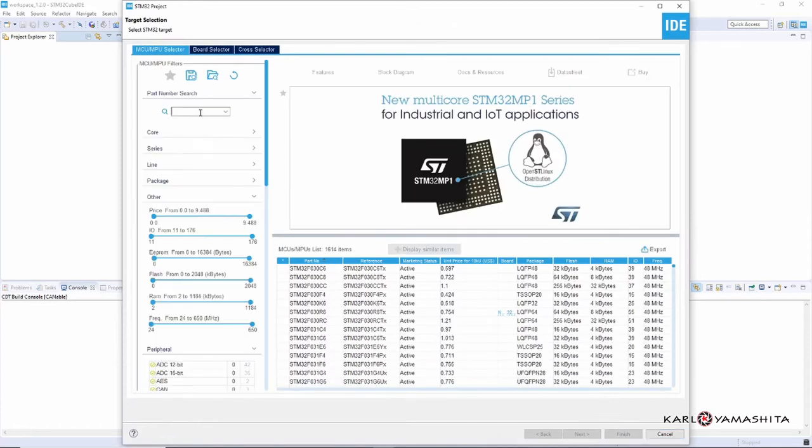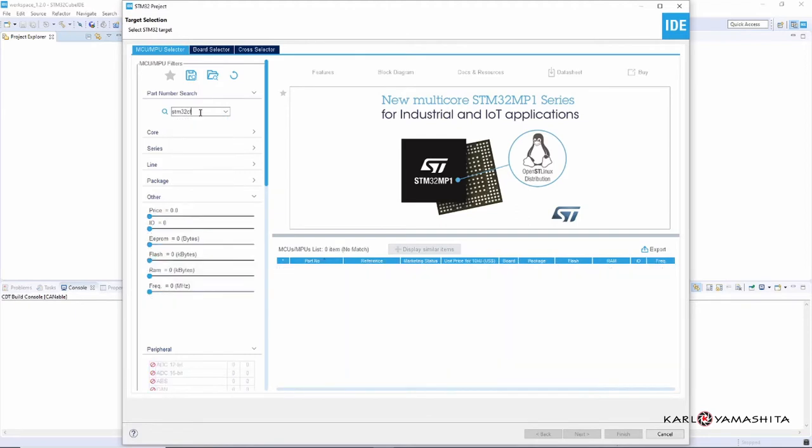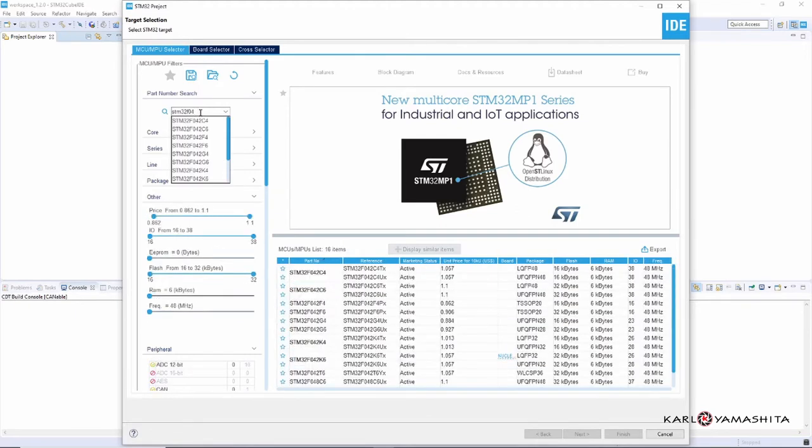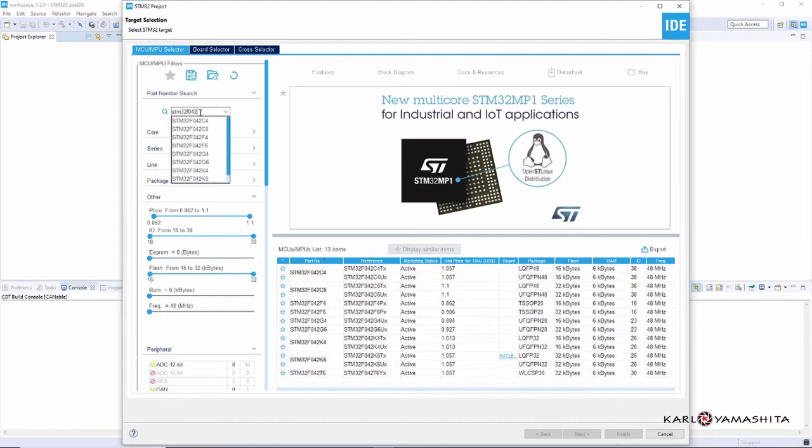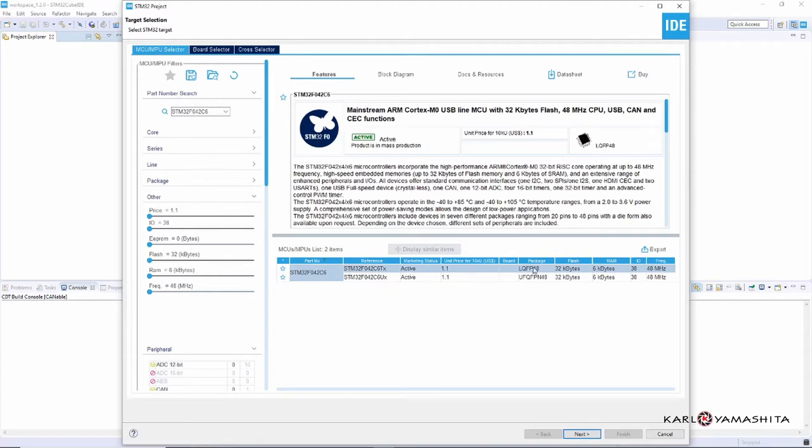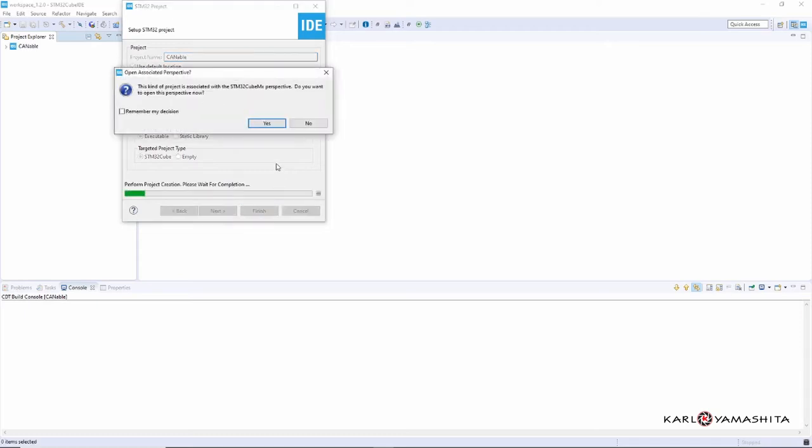The Canable uses a STM32F042 and this is a C6 variant, and we'll use this first package here. Next, we'll call this Canable. Finish. Yes.